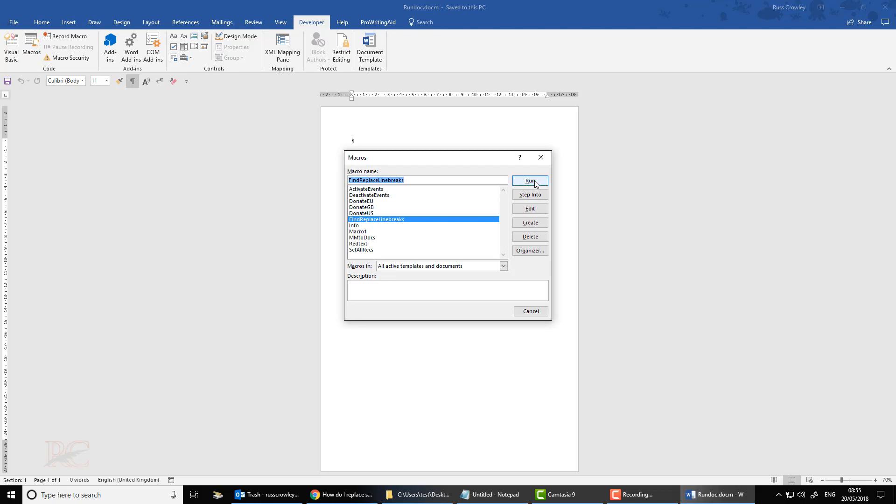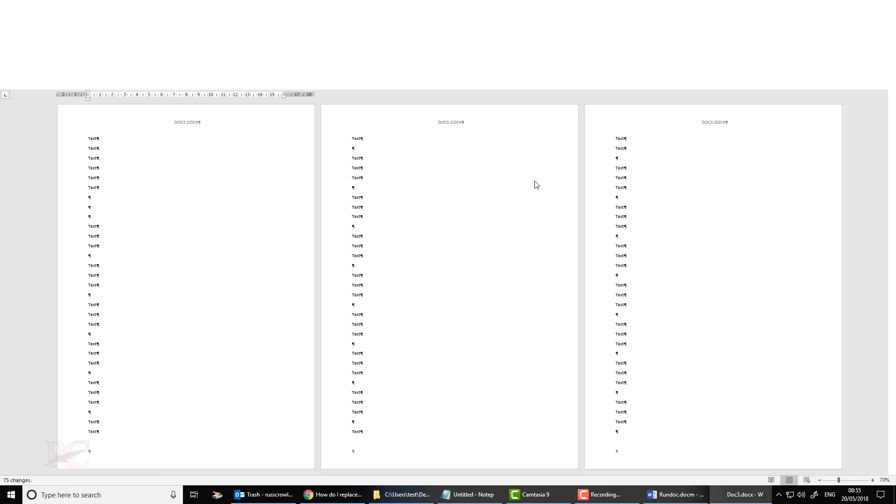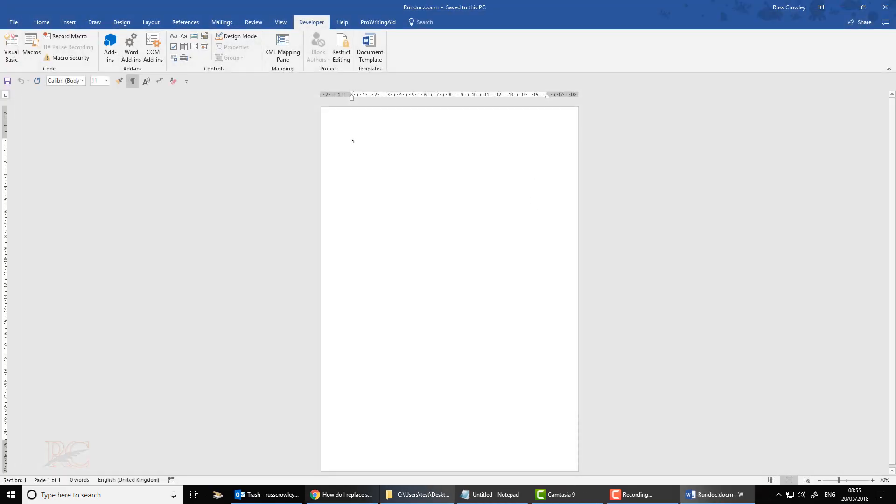As soon as I do that, it'll start processing the three documents. It'll open them, run the process, save it, and close. One, two, three. That's it.